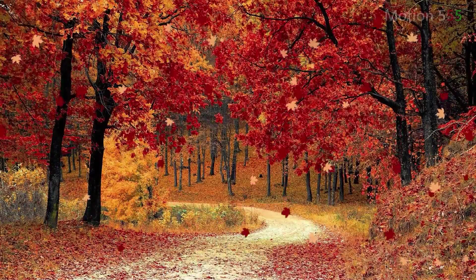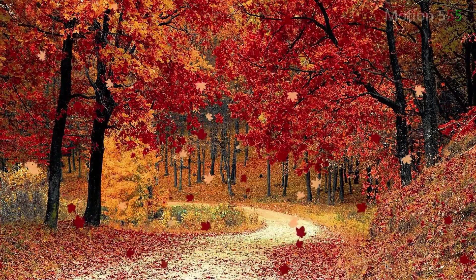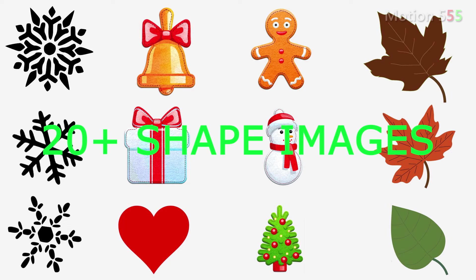In this video, we will create this autumn leaves effect. There's a package of more than 10 different custom shapes for free download. I put a link in the description area. You are welcome to download it and feel free to use them in your video.